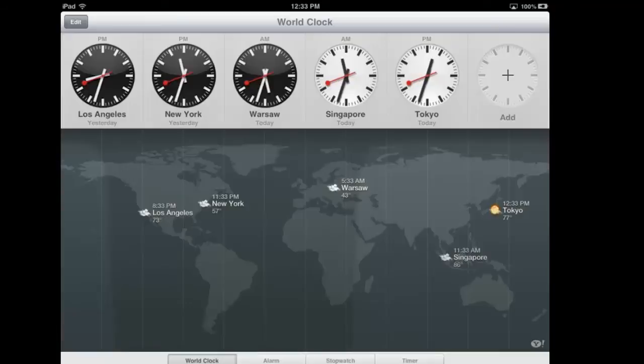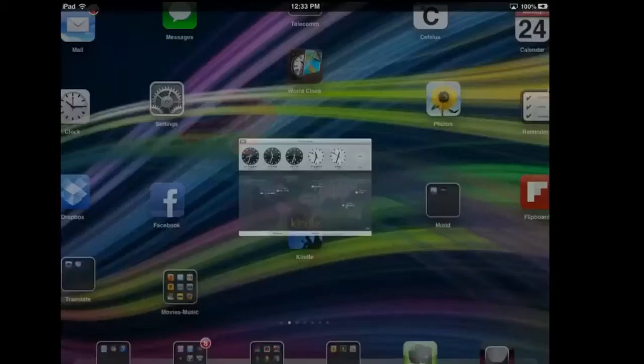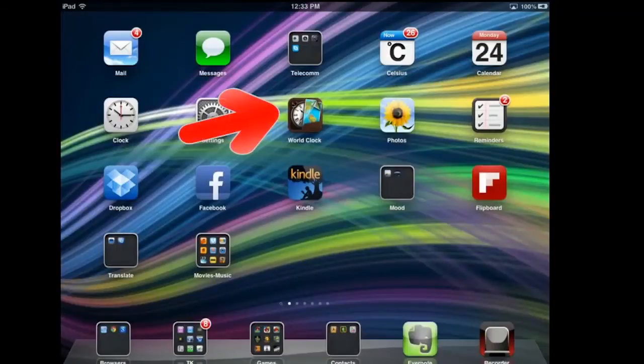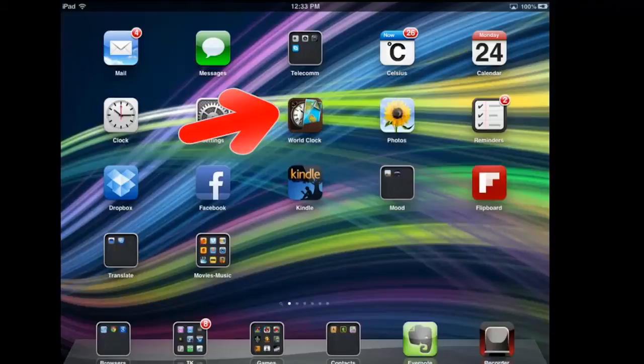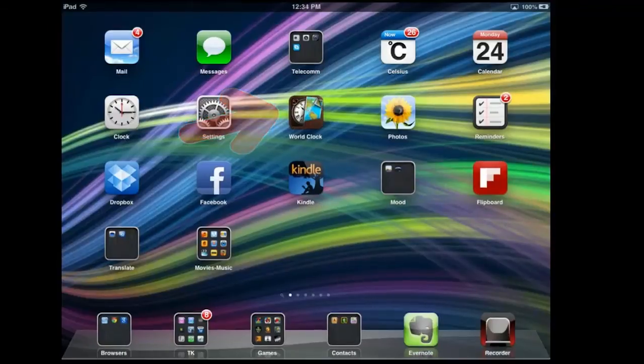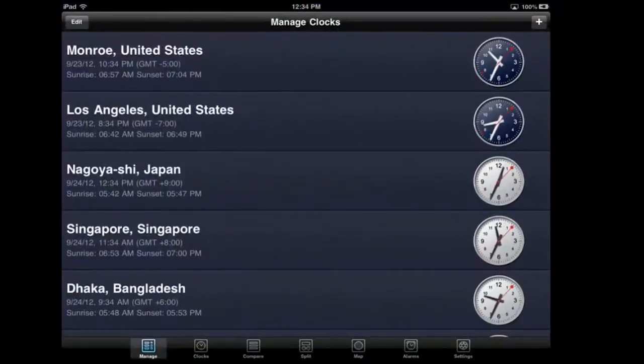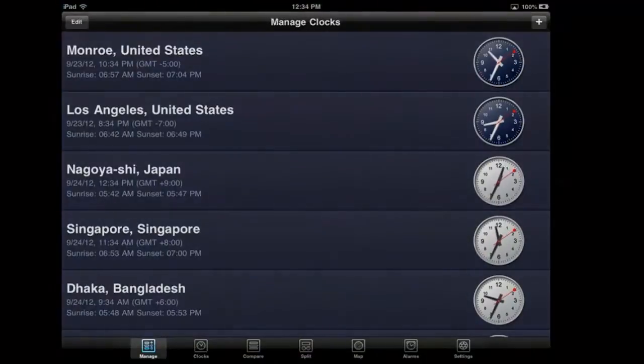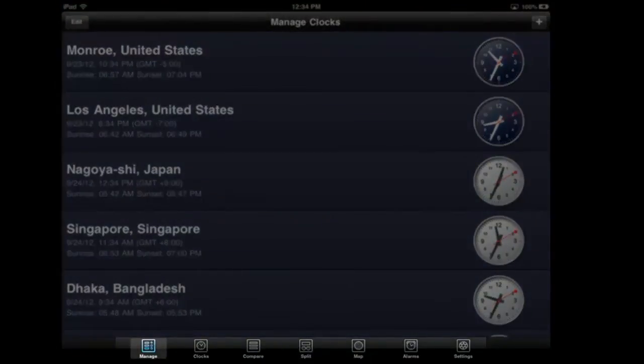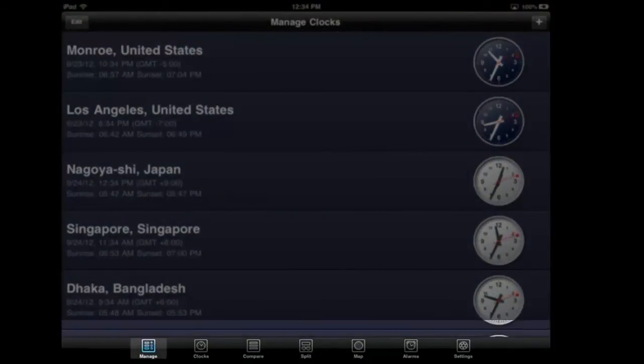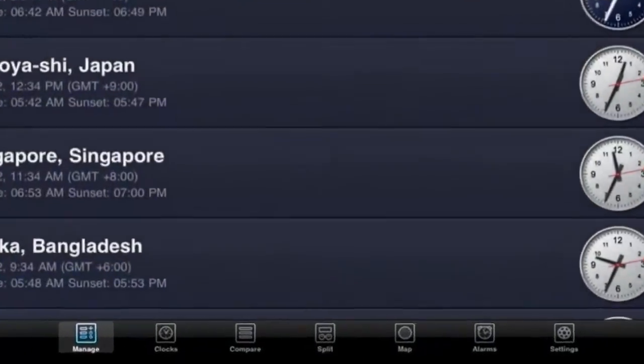So I have this app called World Clock Pro. Let's press it. It's got a host of functions, a lot of bells and whistles, things that you probably don't need.